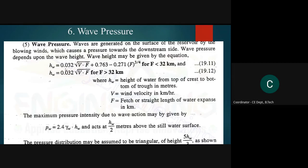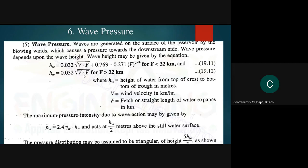HW = 0.032 × √(V × F) + 0.763 − 0.271 × F^(3/4). This formula applies when the fetch F is less than 32 kilometers. When F is greater than 32 kilometers, only the first term is used: HW = 0.032 × √(V × F).